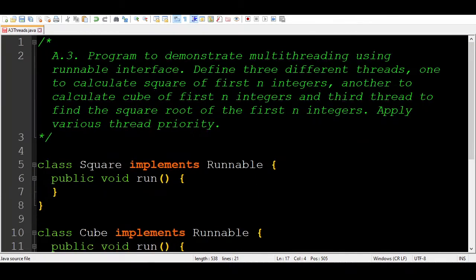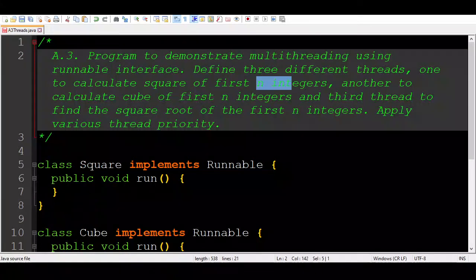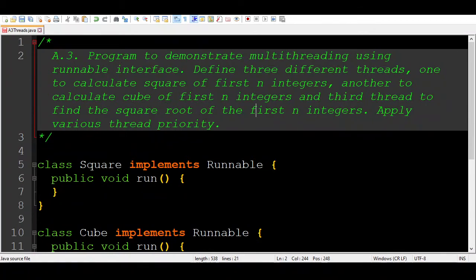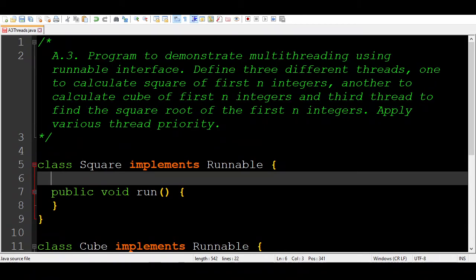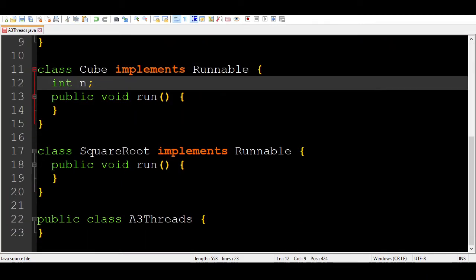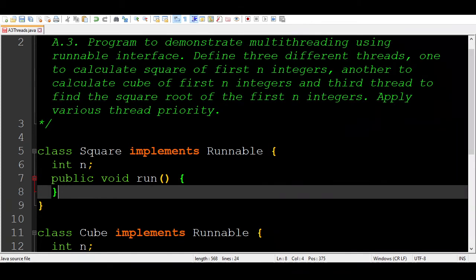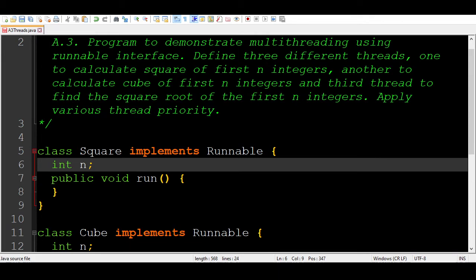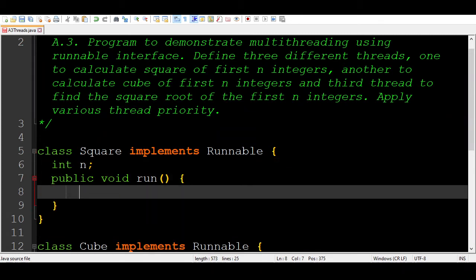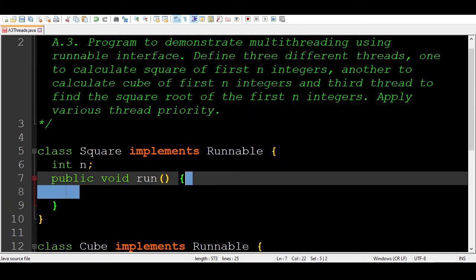As per the question, we need to compute squares, cubes, or square roots for first n integers, so we need a property n. Since n is an integer, I'll write 'int n'. This should be present in all thread classes. Now, back in the Square class, we have n and an implemented run method. Inside the run method, I'll write a for loop starting at i = 1, going up to n, incrementing by 1 each time.